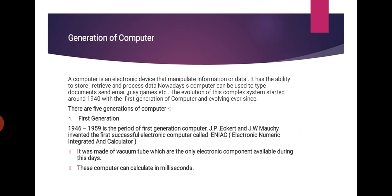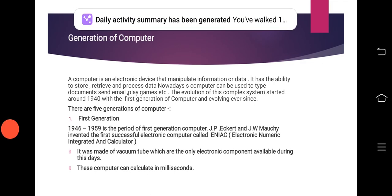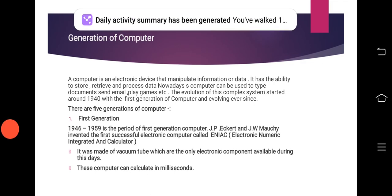Generation of Computer. A computer is an electronic device that manipulates information or data. It has the ability to store, retrieve, and process data. Nowadays, computers can be used to type documents, send email, play games, etc. The evolution of this complex system started around 1940 with the first generation of computer and evolving ever since. There are five generations of computer.